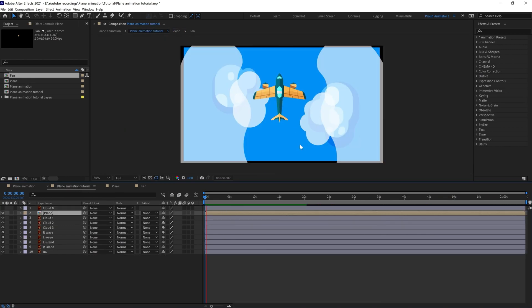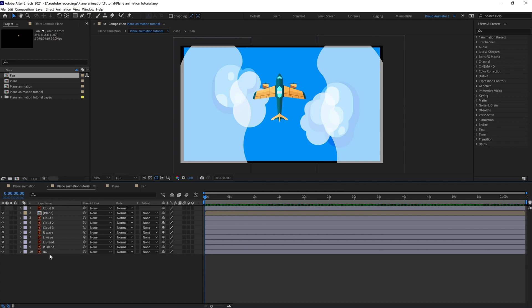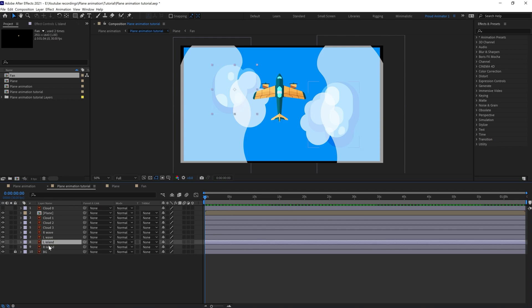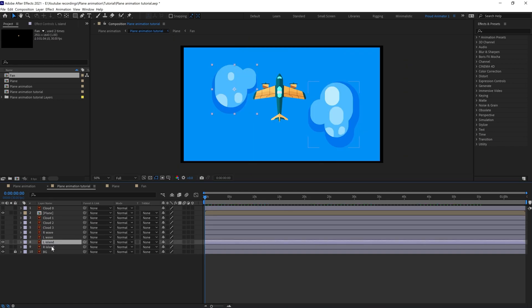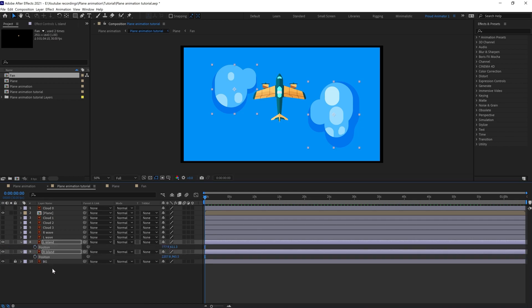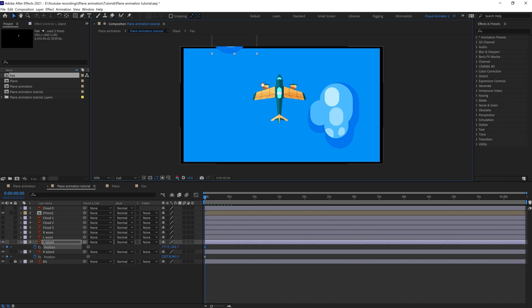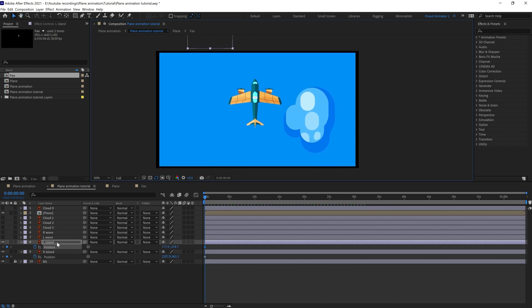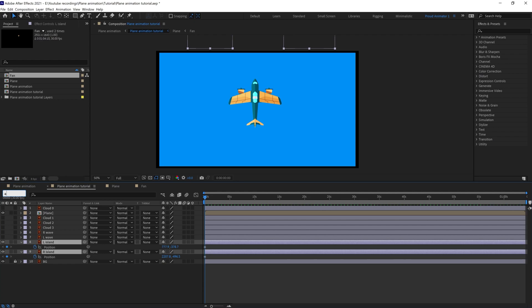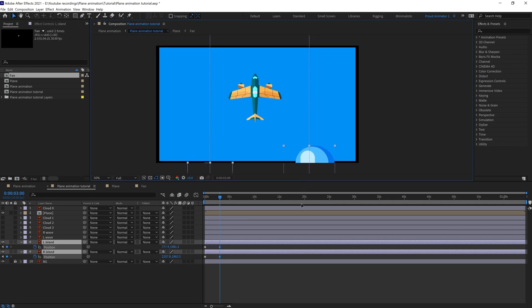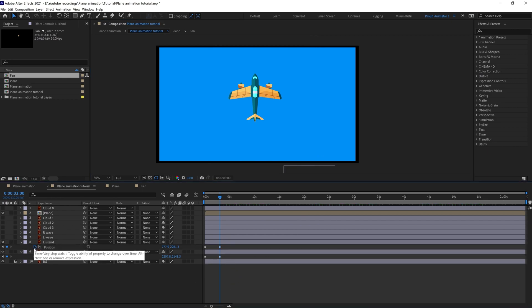Now we are going to animate the environment, focusing on one element at a time. Let's lock the background and animate this island. Turn off the visibility of these layers, select them, open the position, and put a keyframe. Let's move it outside the precomp window — same with this one. Then jump to around 90 frames, drag it to this side and put it outside. Let's add the loop expression.